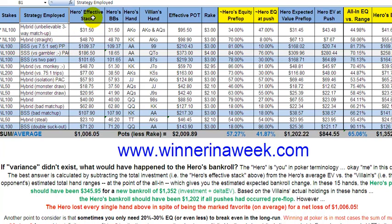What we've got here is the Hero's Effective Stack. The hero in online poker terms is always you — in this case, me. This is basically where I started. I'm playing an NL100 game and my stack at the beginning of the round was $31.50.